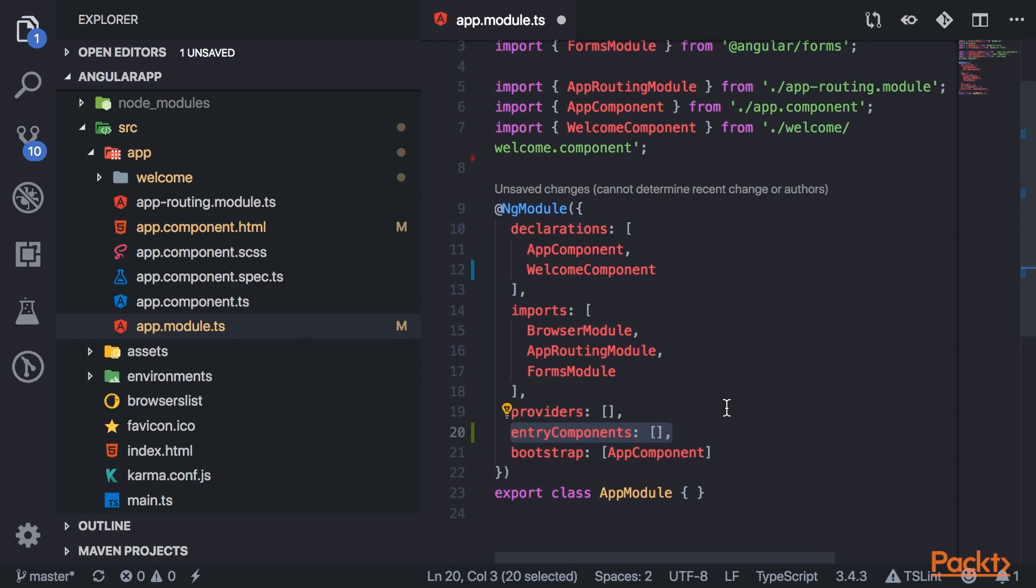So one example of this would be like your router. You use the components to route to them, but you're not referencing them anywhere in the template. That is an entry component. So when you create routes, they automatically get added to this entry components property of the module.